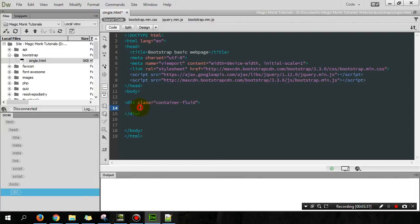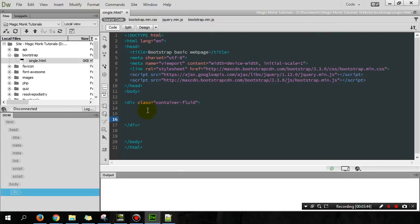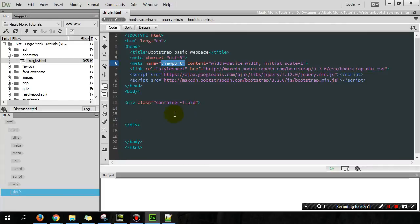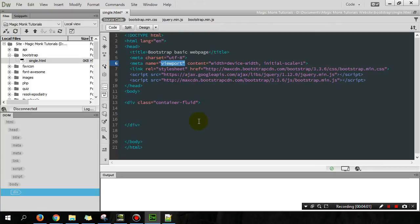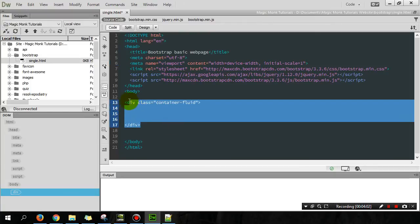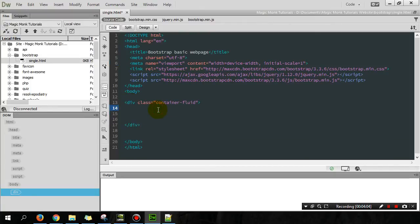And we're going to make the class of this section equal to container fluid. And what this means is that whatever we put inside this section here, it's going to fill up the entire width of our viewport. So for example, if our viewport is 700 pixels, then this container will have a width of 700 pixels. If we change the window size to 300 pixels, the width of the container will be 300 pixels, hence the word fluid.